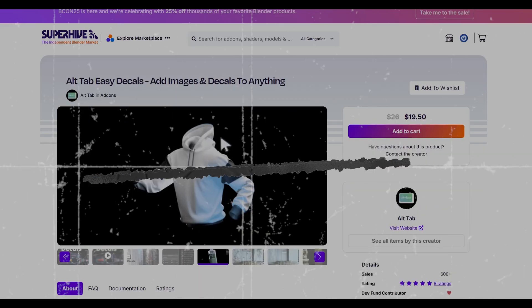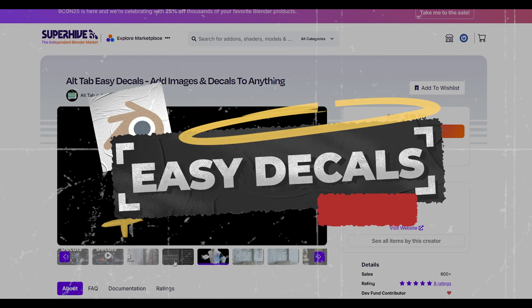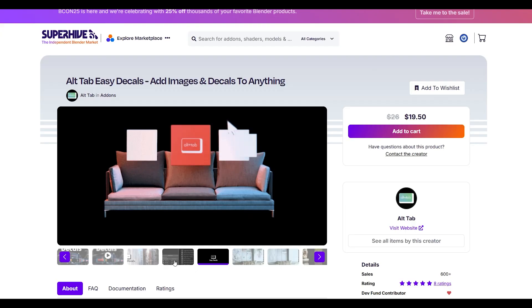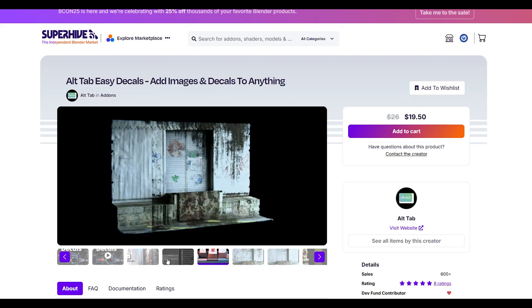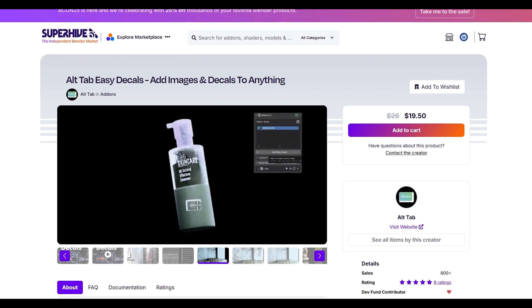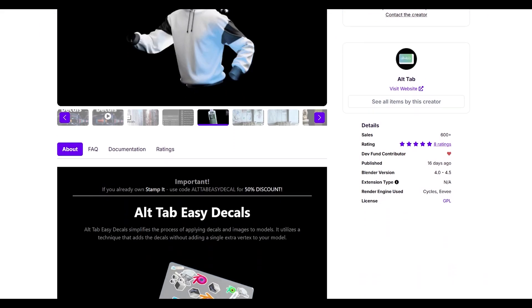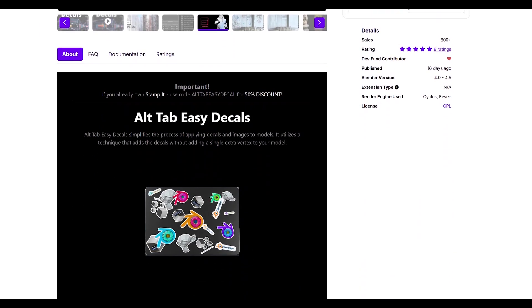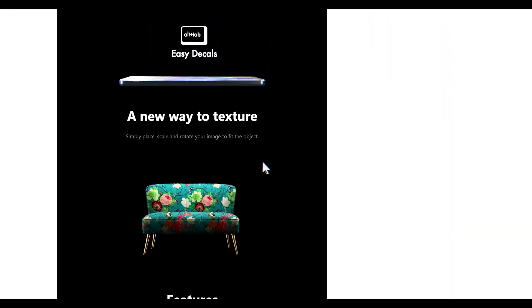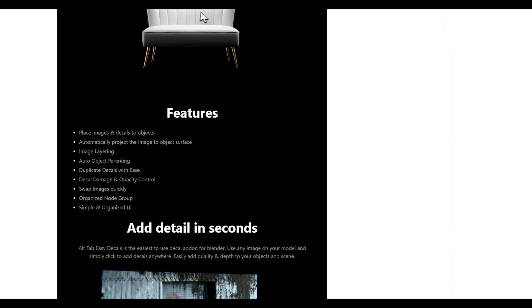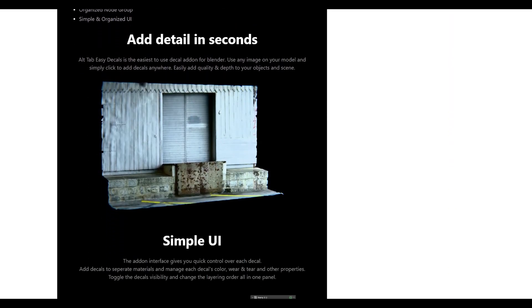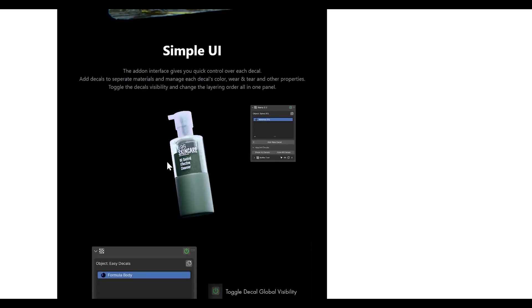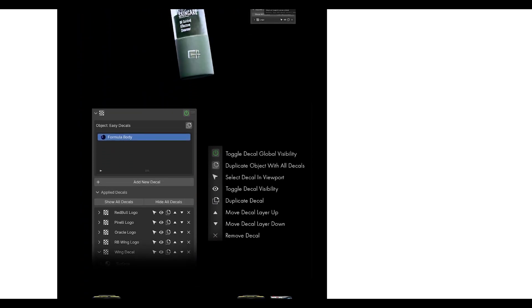Alt-Tab Easy Decal is all about adding instant details to your models without increasing geometry. Think scratches, wear masks, logos, text—anything you'd normally have to model or paint by hand. What's brilliant about this add-on is how it handles the technical stuff for you. Decals automatically conform to the surface, blend seamlessly with existing materials, and you can layer them for complex effects.